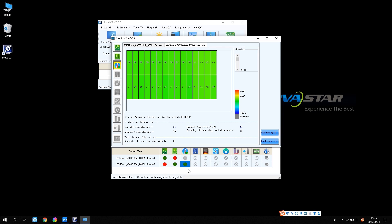The operation of how to use the monitoring function is completed. See you next time.